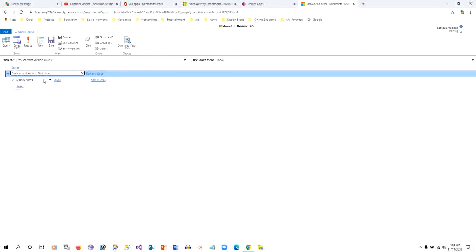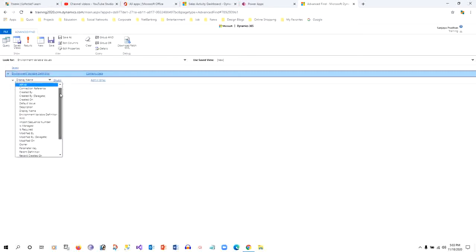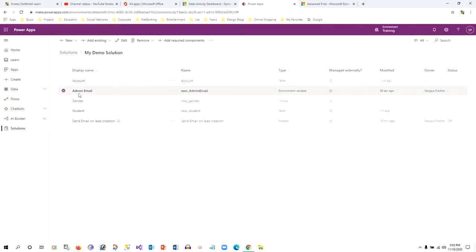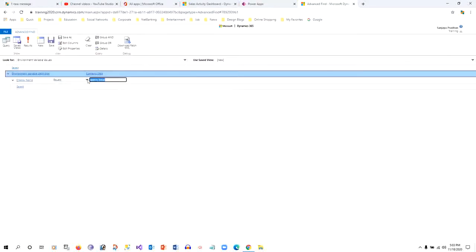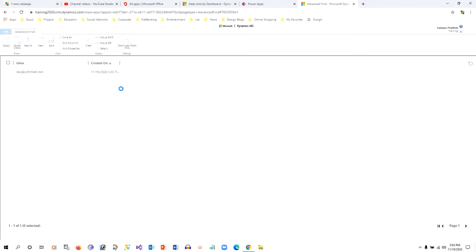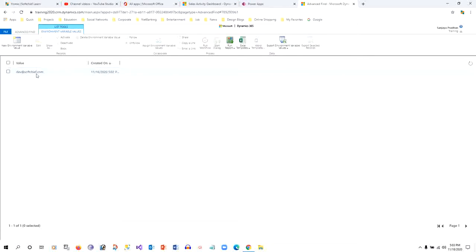In the filter, specify the display name of your variable — for example, 'admin email'. Click Results and you can see the default or current values assigned to this environment variable. The value shown is the current value. You can then use this FetchXML in any plugin or custom workflow whenever you need to retrieve the configuration value.